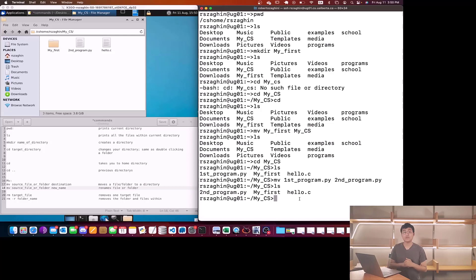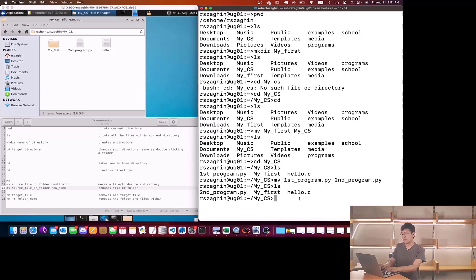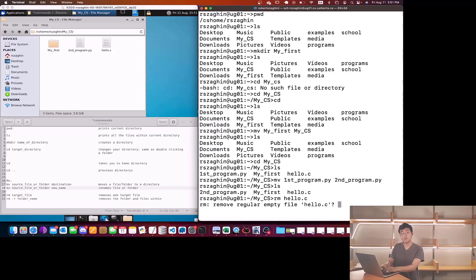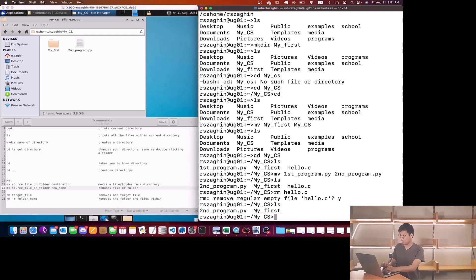Now the last command I want to show you is called rm, which simply is known as remove. To remove a file, suppose I want to remove the file called hello.c. I'll do rm and then type hello.c. It's asking me whether I want to remove it or not, so I'll type y and enter. As you can see in the Linux terminal it's gone. If I check by doing ls, the hello.c program also disappeared.